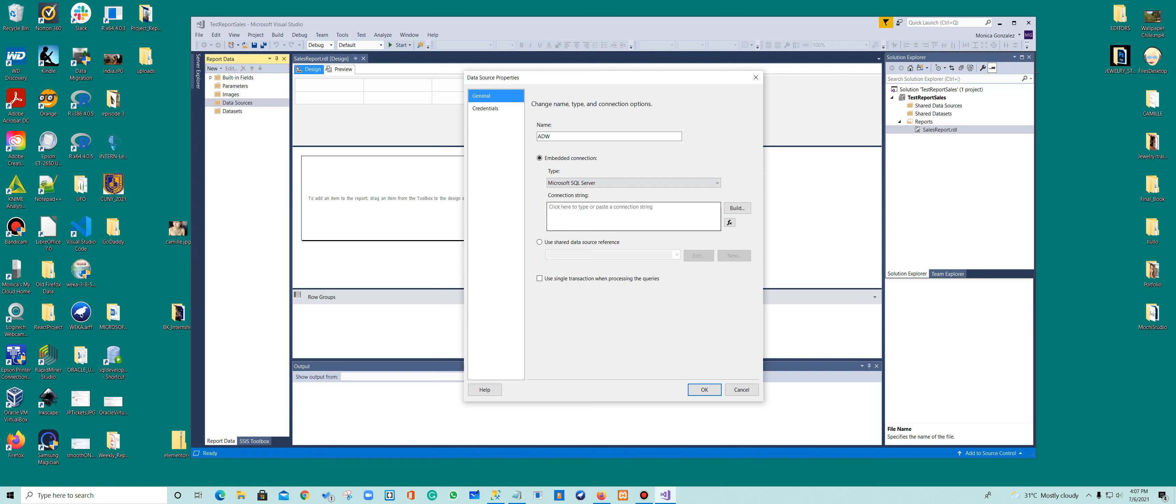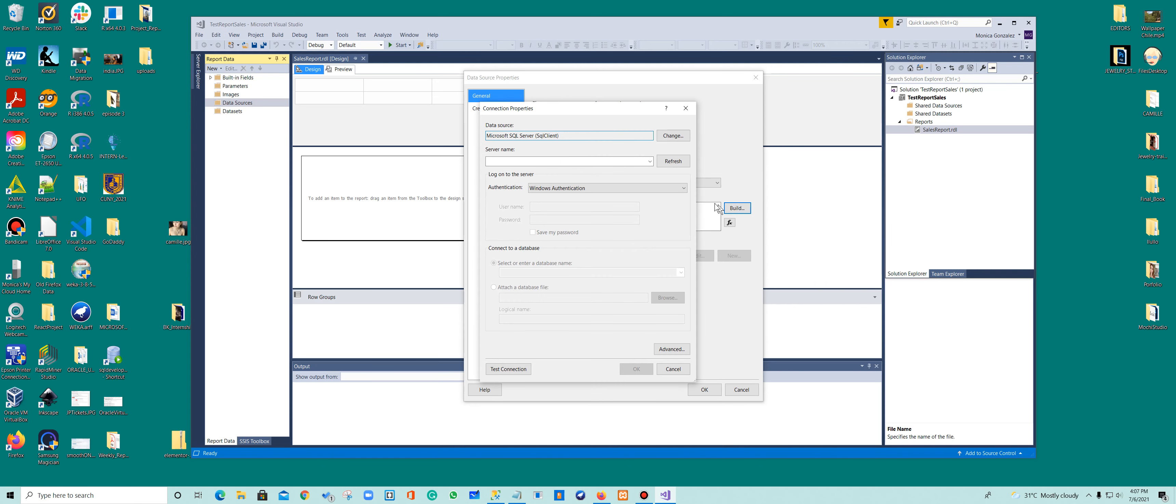And here I'm going to click on the connection string and click Build. Here in my Build, I'm using Microsoft SQL Server because that's where I'm getting my data from. And in the server name, I'm going to connect to my localhost.